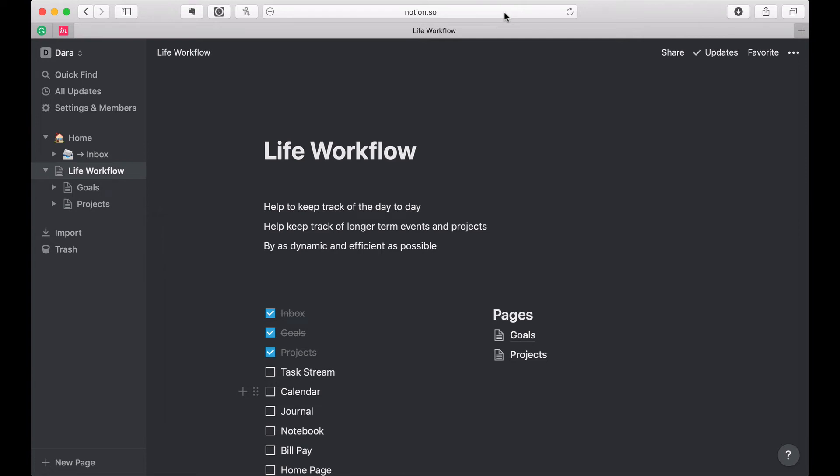Hi, this is Dara and welcome to my video on how I set up Notion. If you haven't seen this from the beginning, this is video number four. I encourage you to go back and see it from the beginning and let's go ahead and dive in and start working on the task.